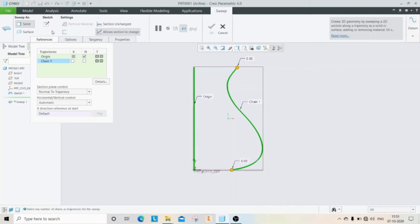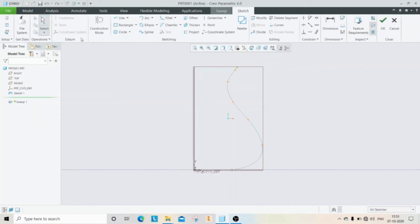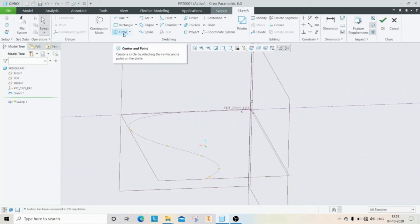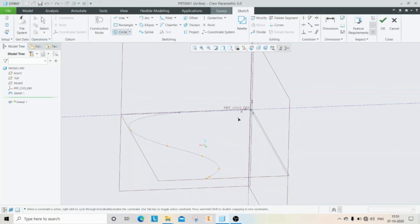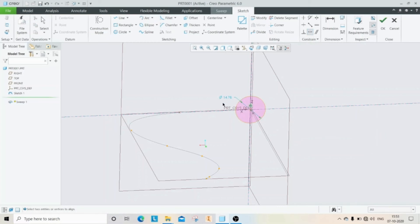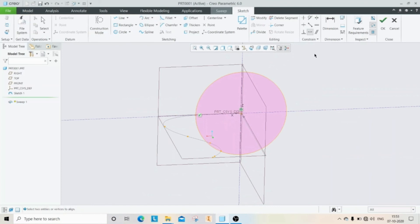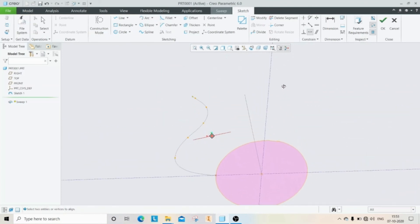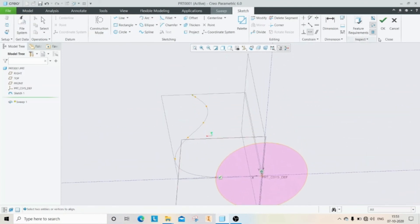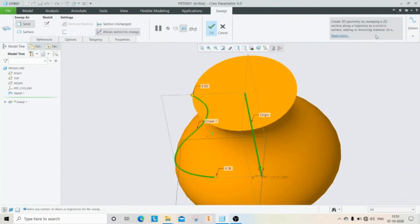Then click on the sketch. Now we are creating a circle as the sweep profile. Then click OK.